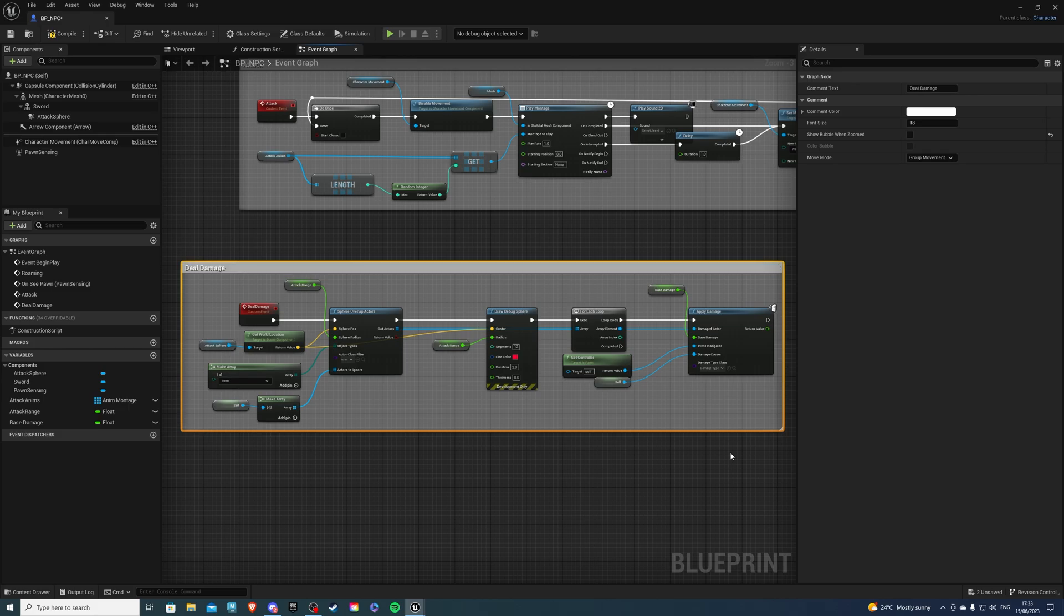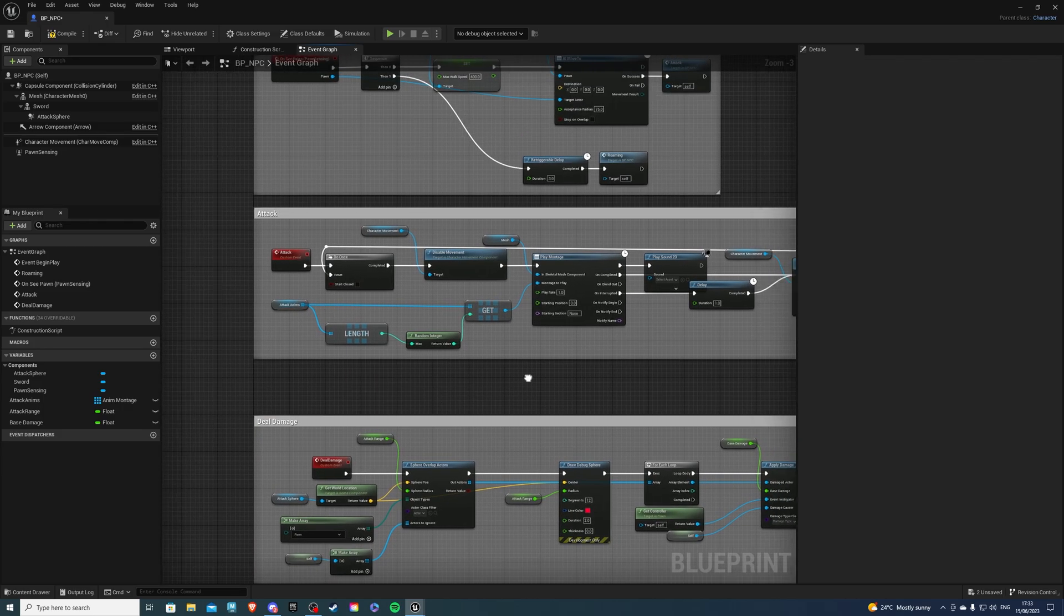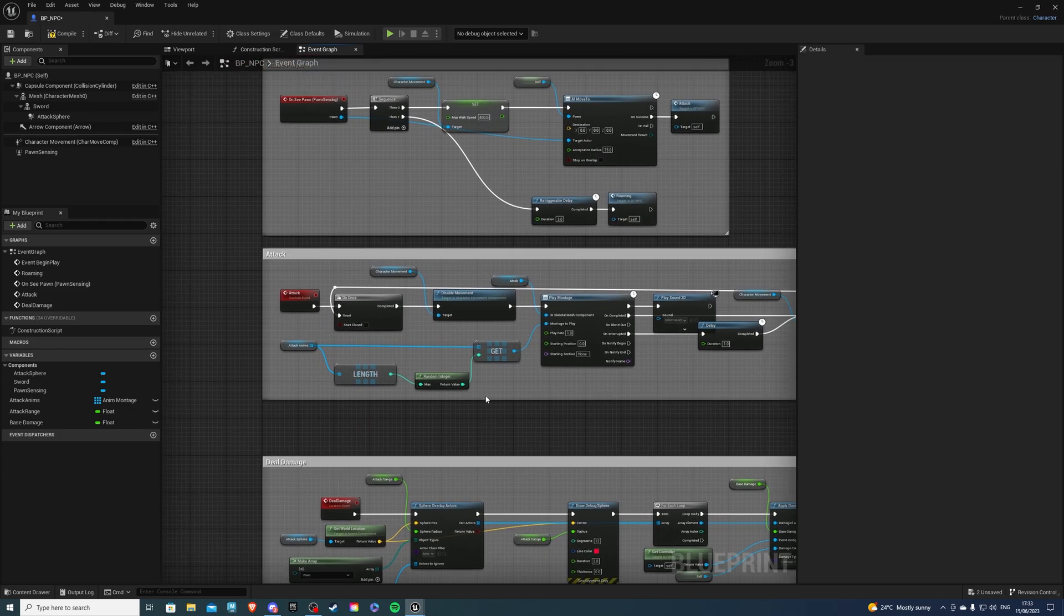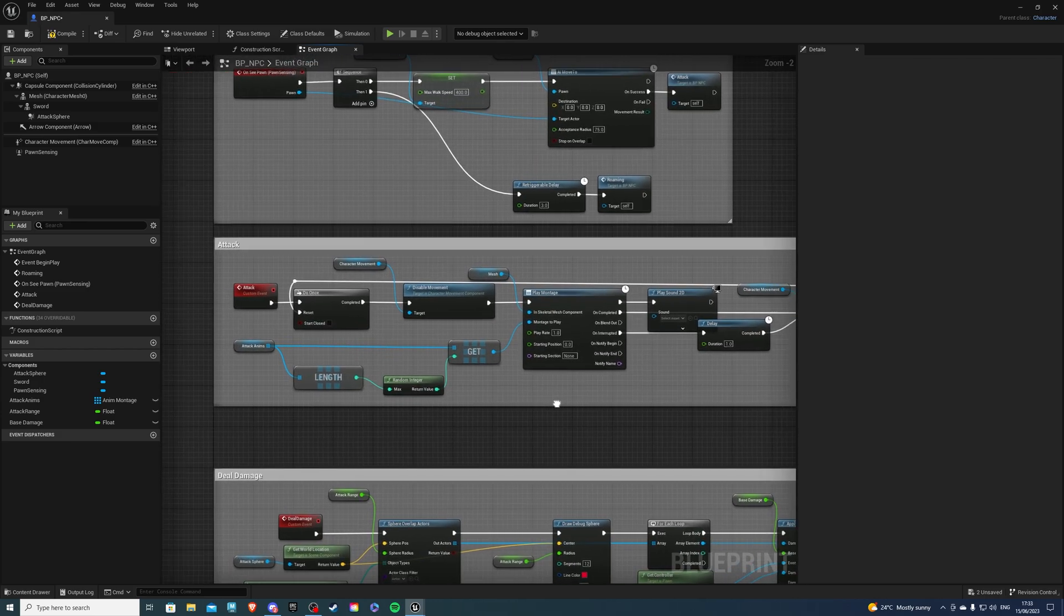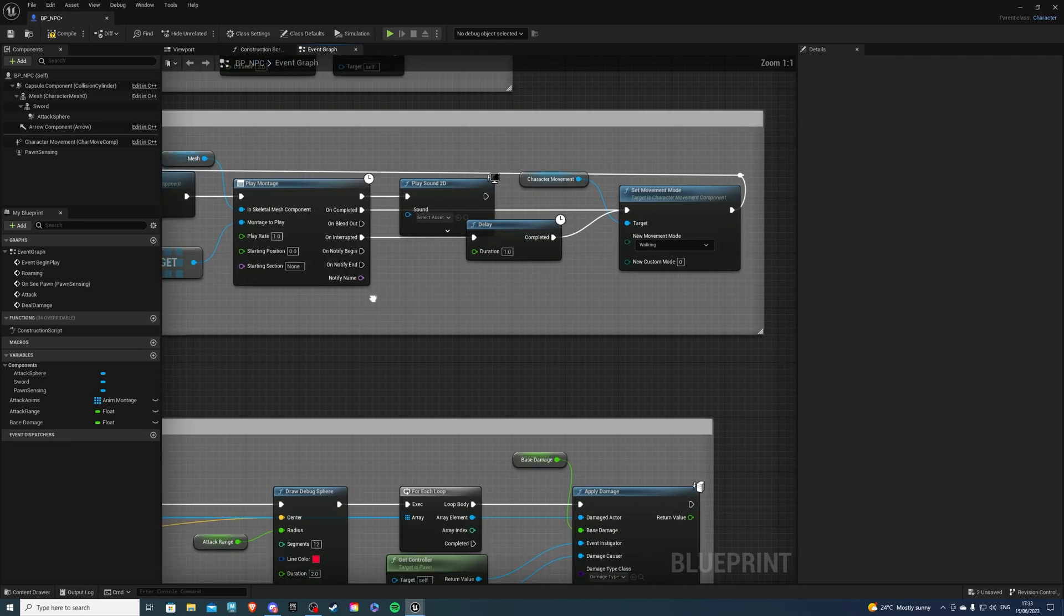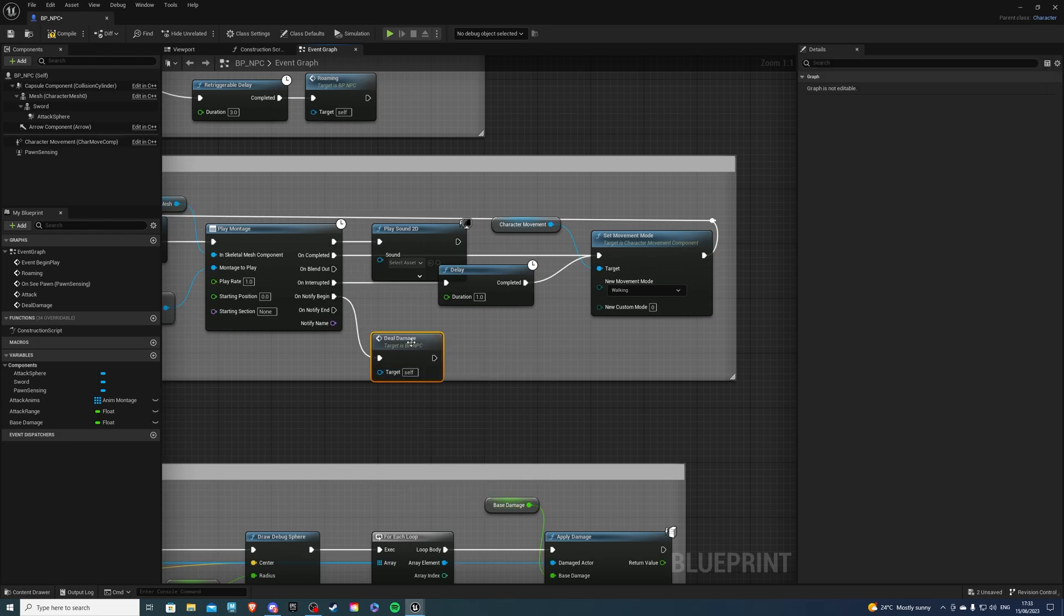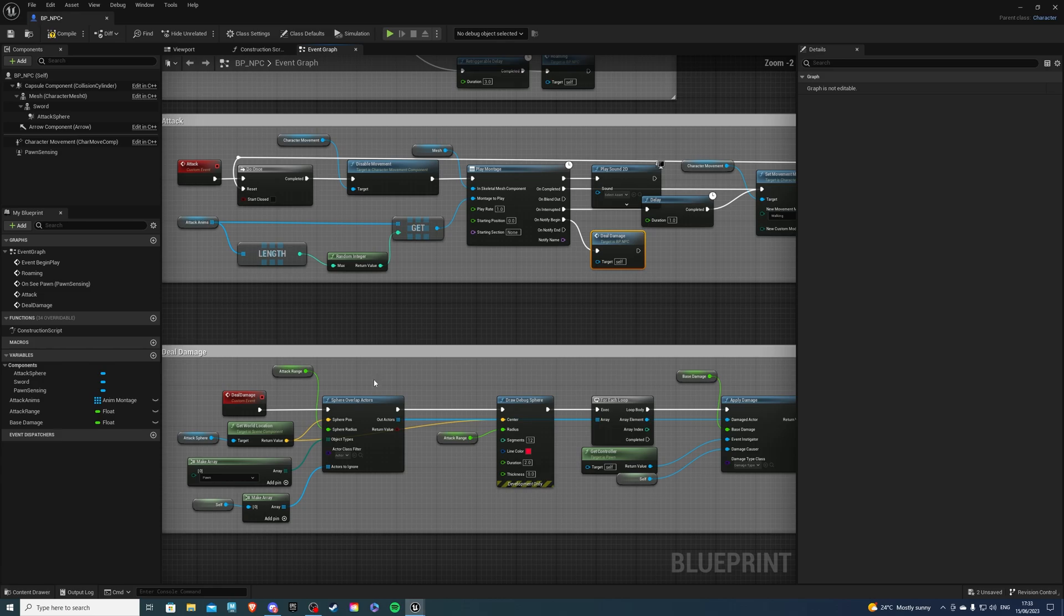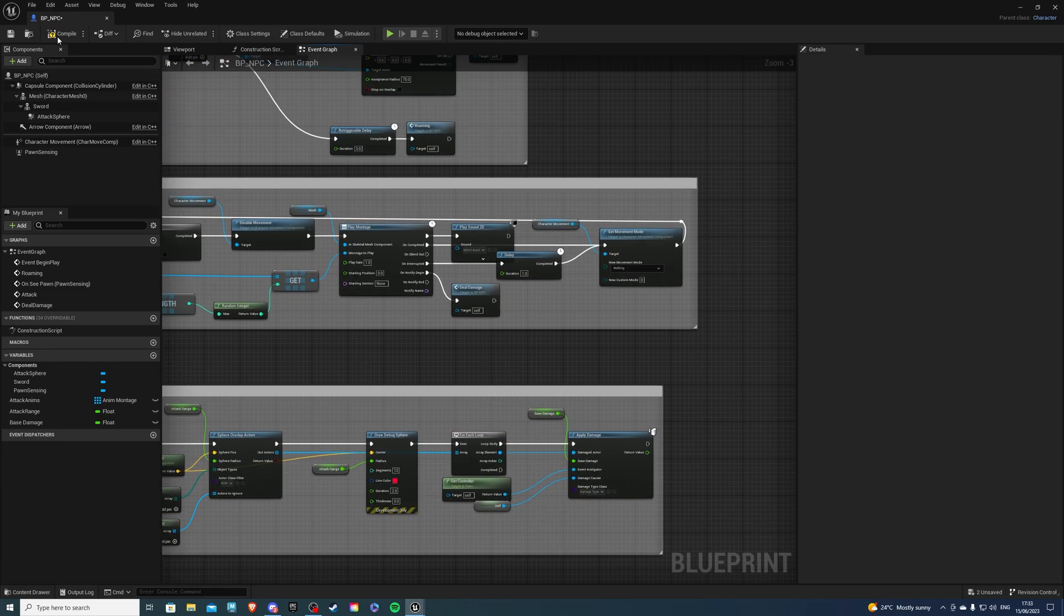Now, I want to call this event inside of my attack. So, in the last episode, or in a recent episode, I showed you how to make the AI attack. And essentially, we want to call this event on the notify begin. So, I called it deal damage. And now, we just need to add a few notifies to our animations so that this event actually happens. So, let's compile and save.